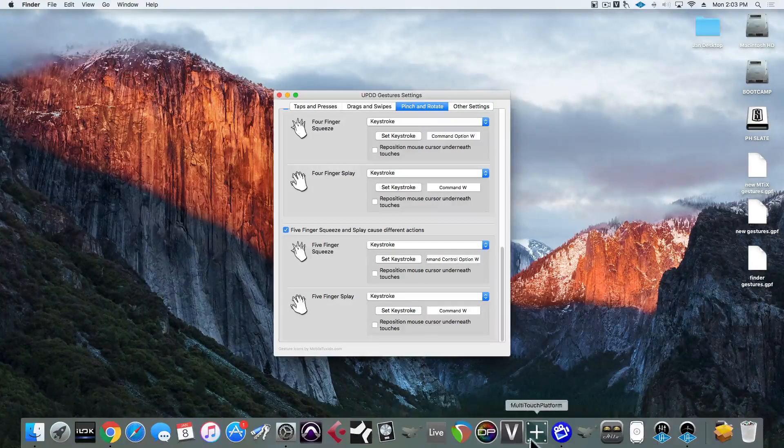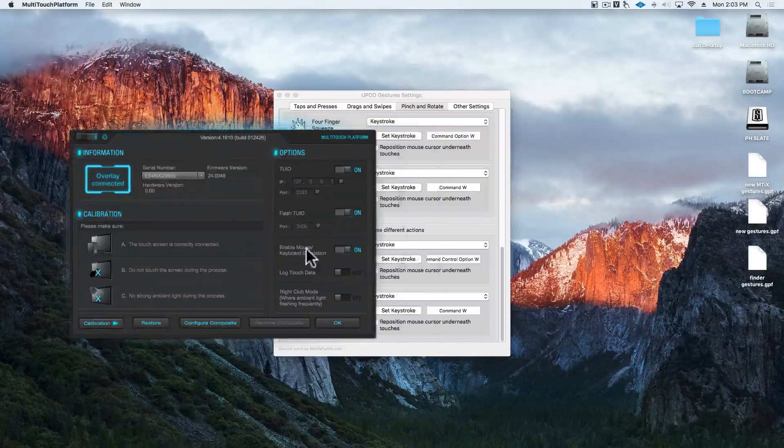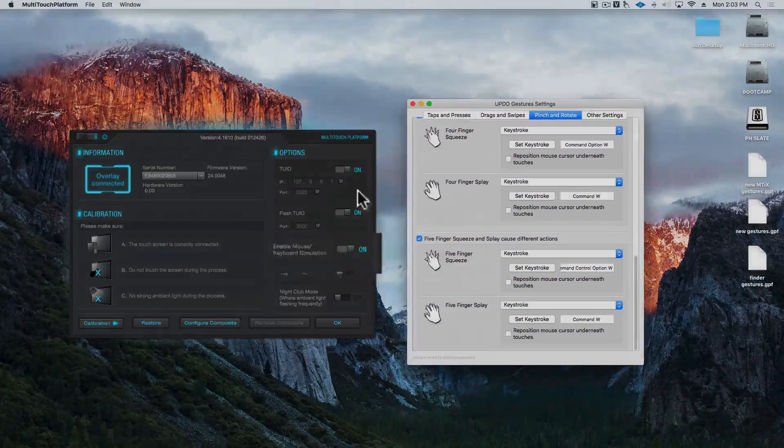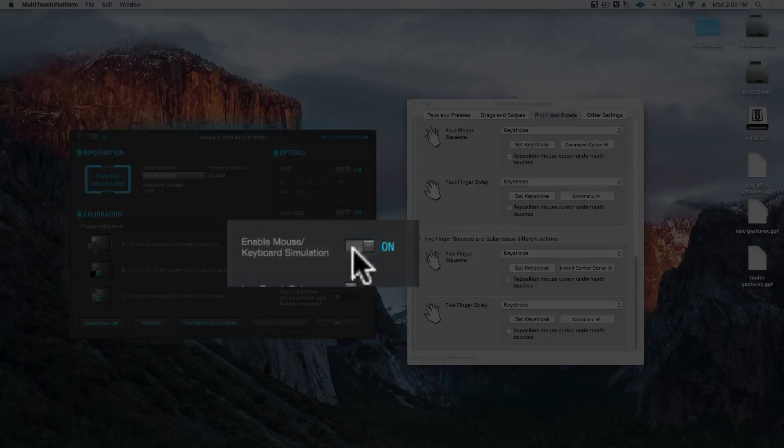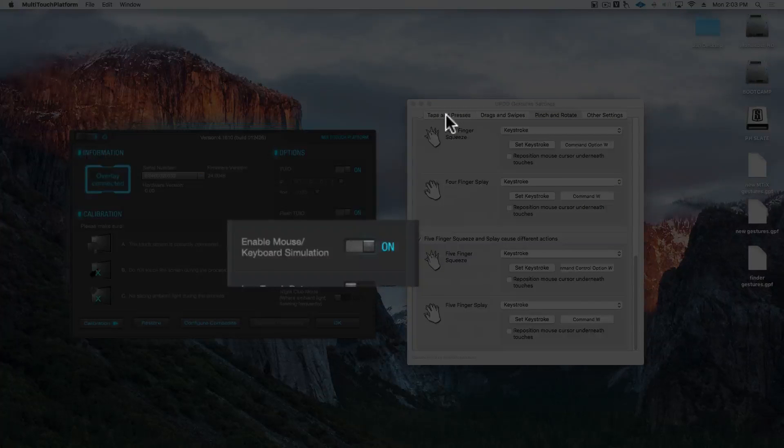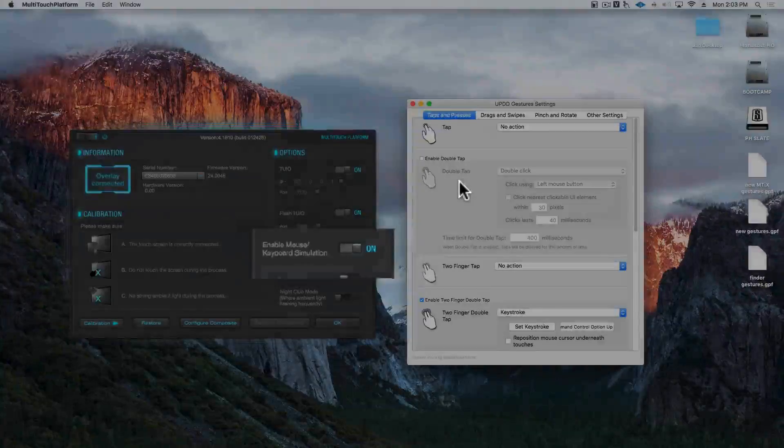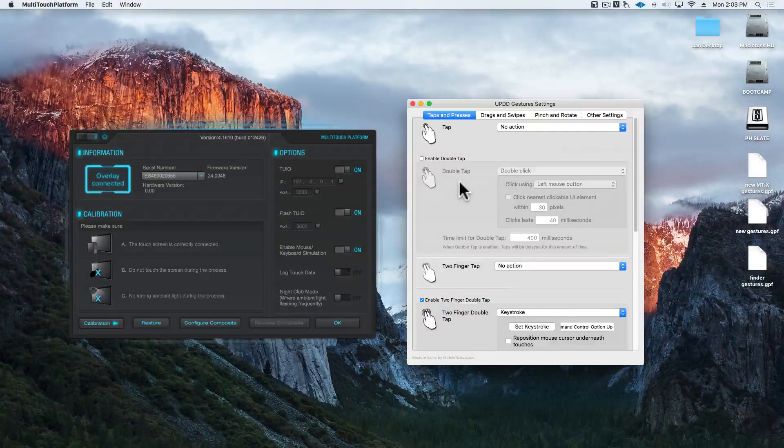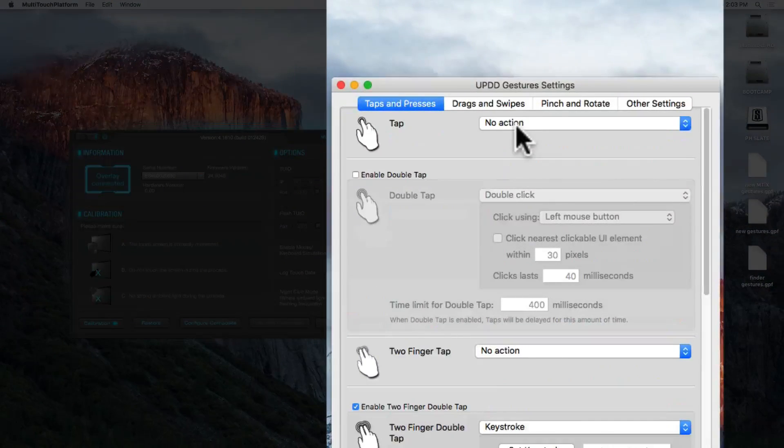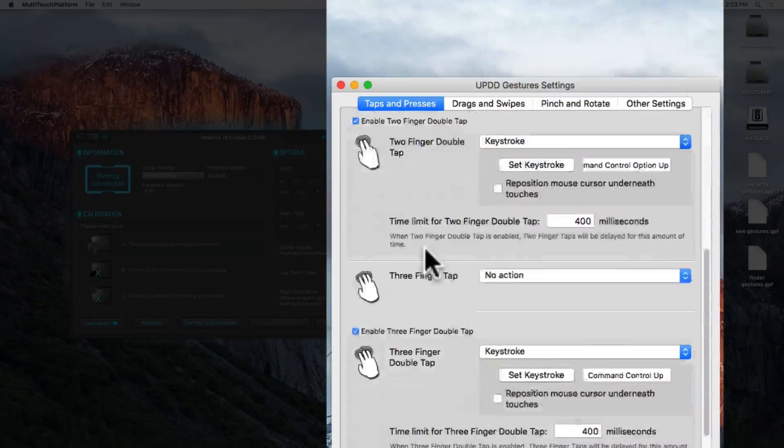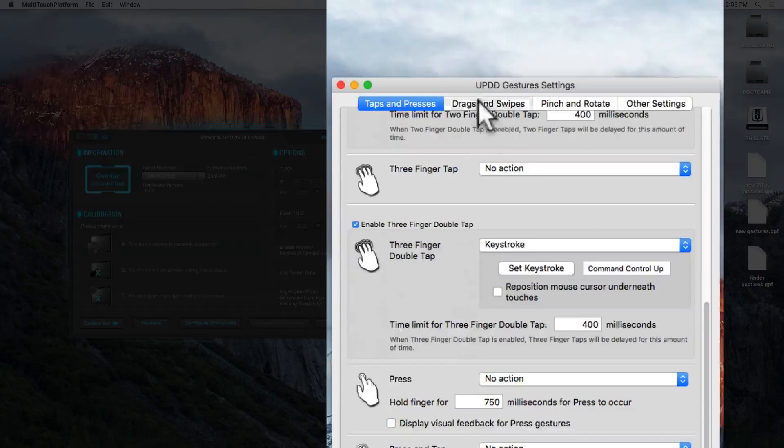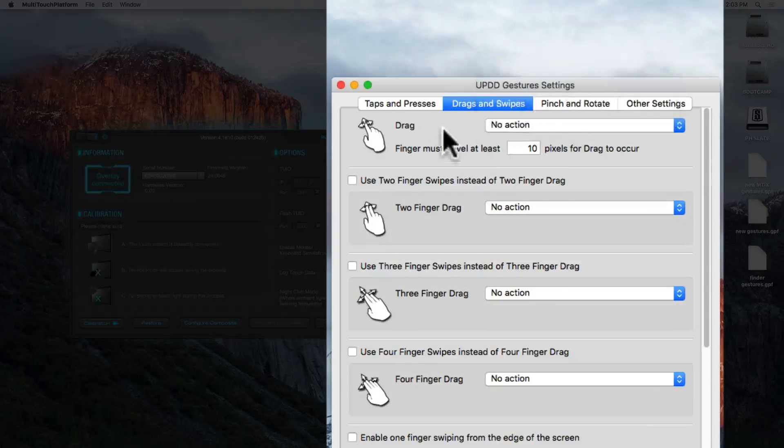Now, an important thing to note is that multi-touch platform is handling all of our mouse and keyboard simulations that's checked on here. So, we will need to disable anything that's a mouse single tap in these gesture settings. So, you'll see tap is set to no action, press is no action, and drag is set to no action.